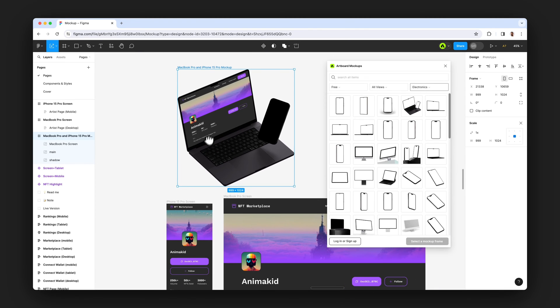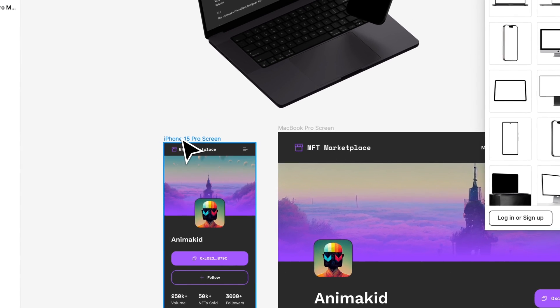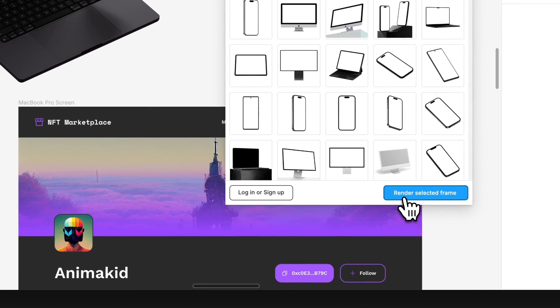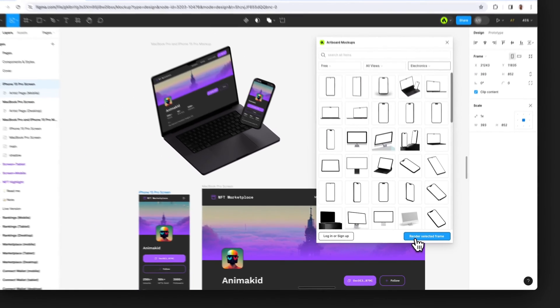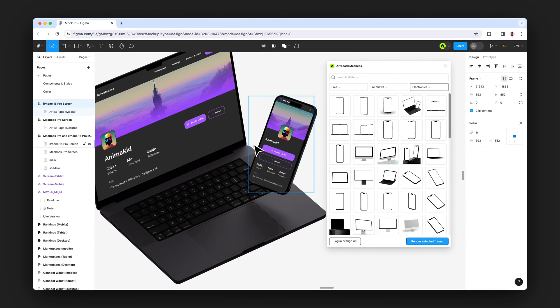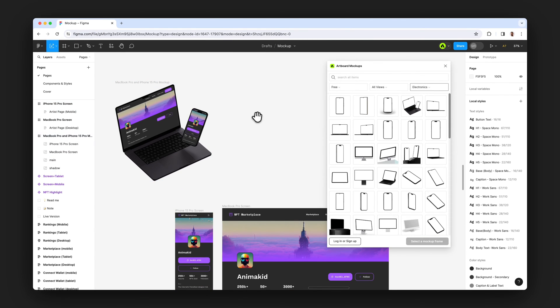And again, choosing the frame. Then going to plugin window and hitting render selected frame button here. And as you see, it instantly renders my design on the device screen.